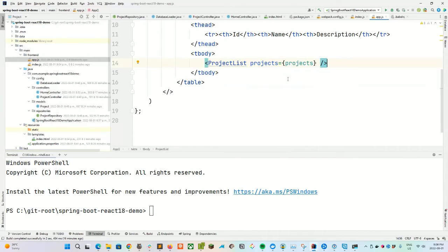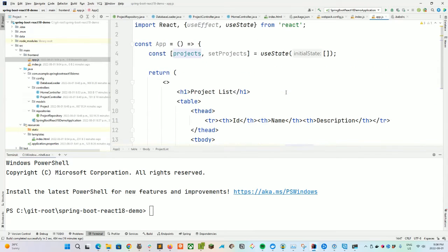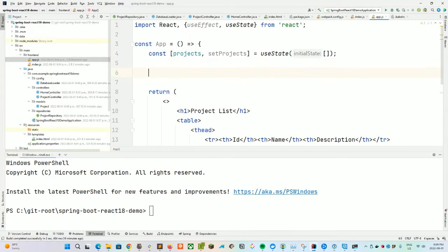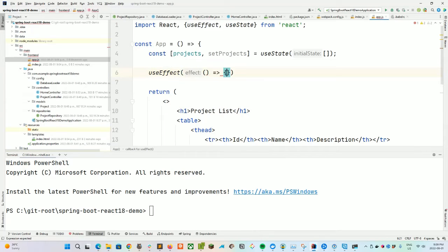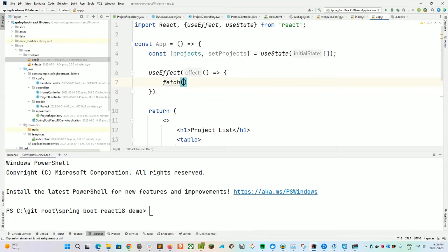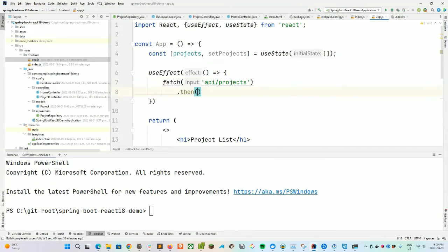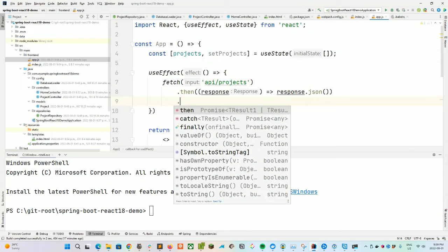What we want to return is a project list with some HTML — a table and a thead section, a tr, and column headers for id, name, and description. Then a tbody, and we create a ProjectList component, passing in our projects={projects}. We haven't yet created this ProjectList component, so we'll need to do that. Initially this will be an empty array, but now we're going to fetch our data from the API using another React hook called useEffect.